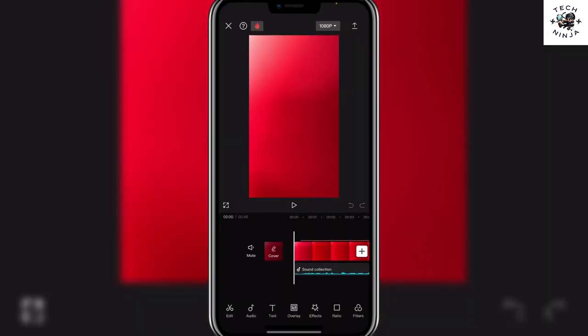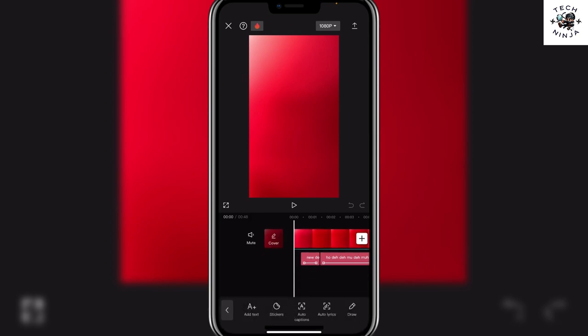First you have to open any project that you want to work on and then you can see there's this option of text. Simply click this text option and now you can see there's this option of auto captions. Simply choose this option.